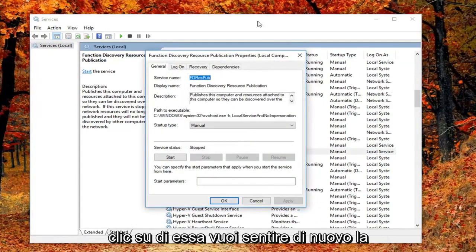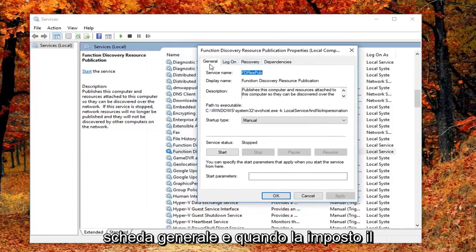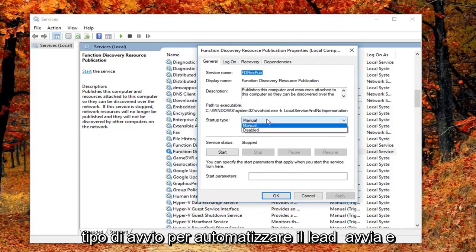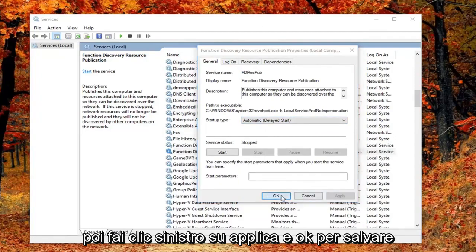Now that you've double clicked on it you want to be on the general tab. You want to set the startup type to automatic delayed start. And then left click on apply and OK to save the change.